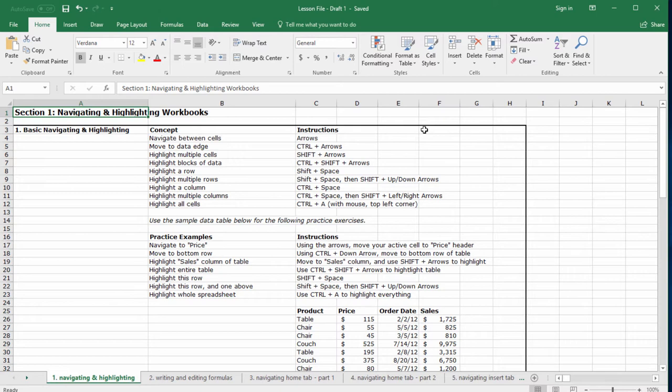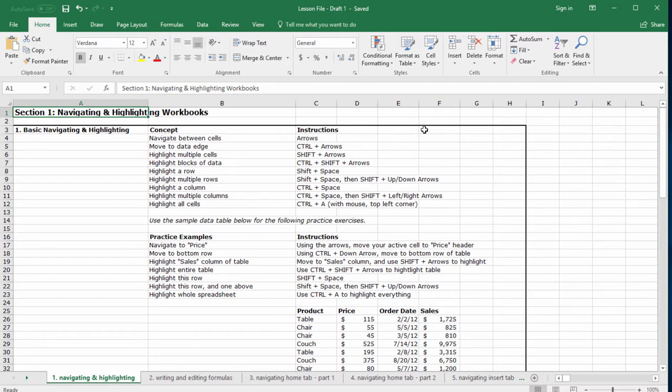While this course is very possible with a laptop keyboard, the fastest way to use Excel is with a regular keyboard. If you don't already own one, I would consider buying one. I use a very basic and inexpensive keyboard I bought on Amazon for like $10. You don't need anything fancy.